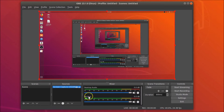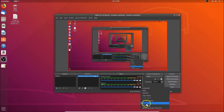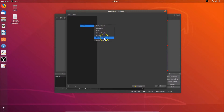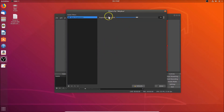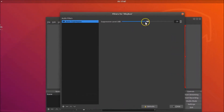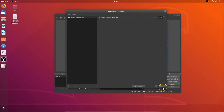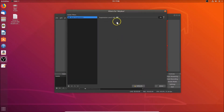To reduce background noise, under the mic section click the gear icon and select Filters. In the audio filters window, right-click, hover over Add, and click 'Noise Suppression'. Leave it as default, click OK, then move the suppression level slider to minus 60 decibels and close the window.